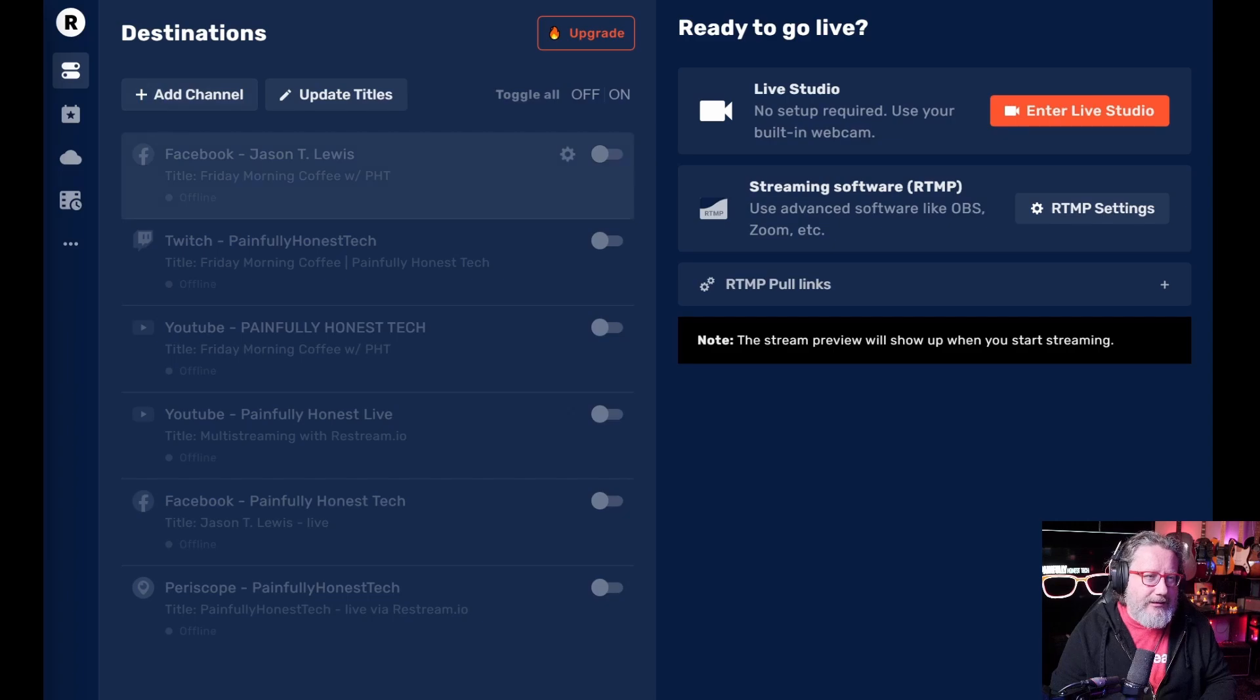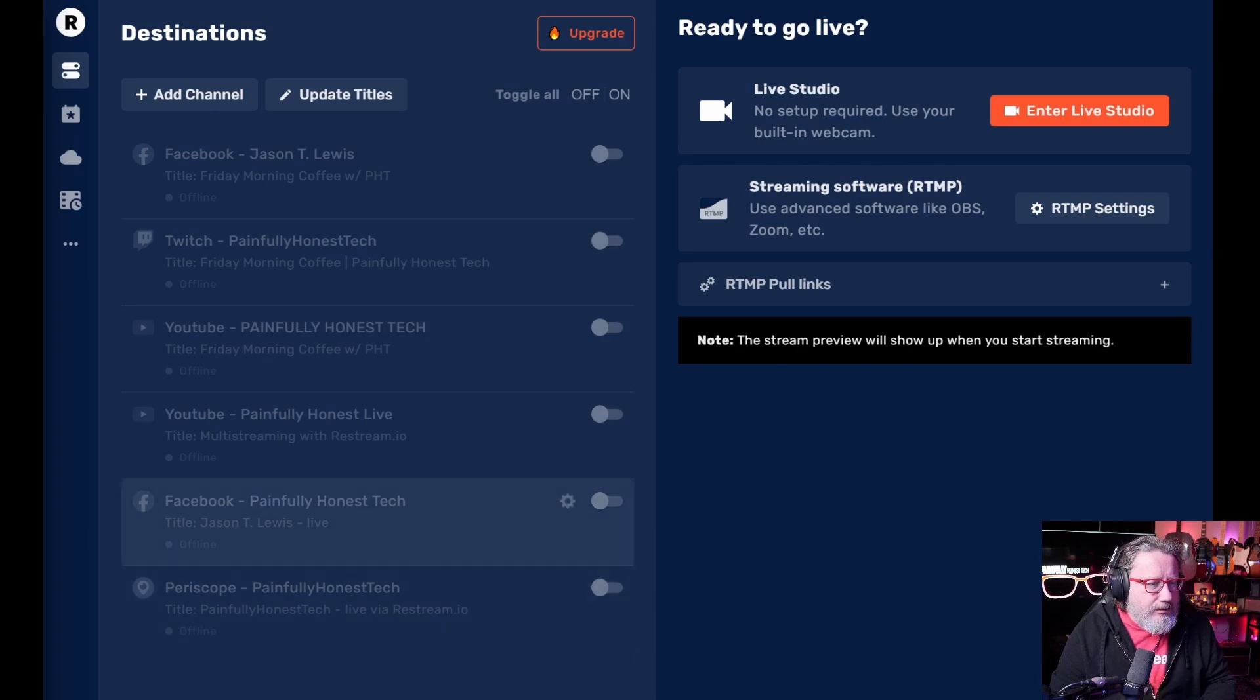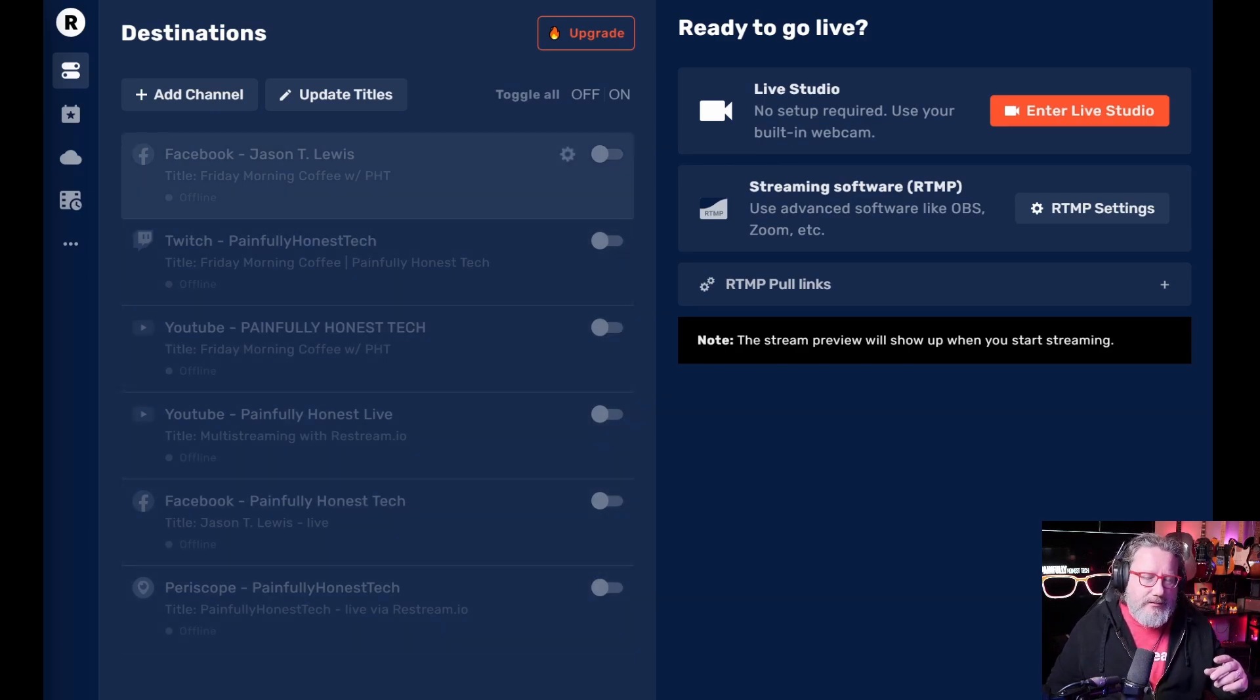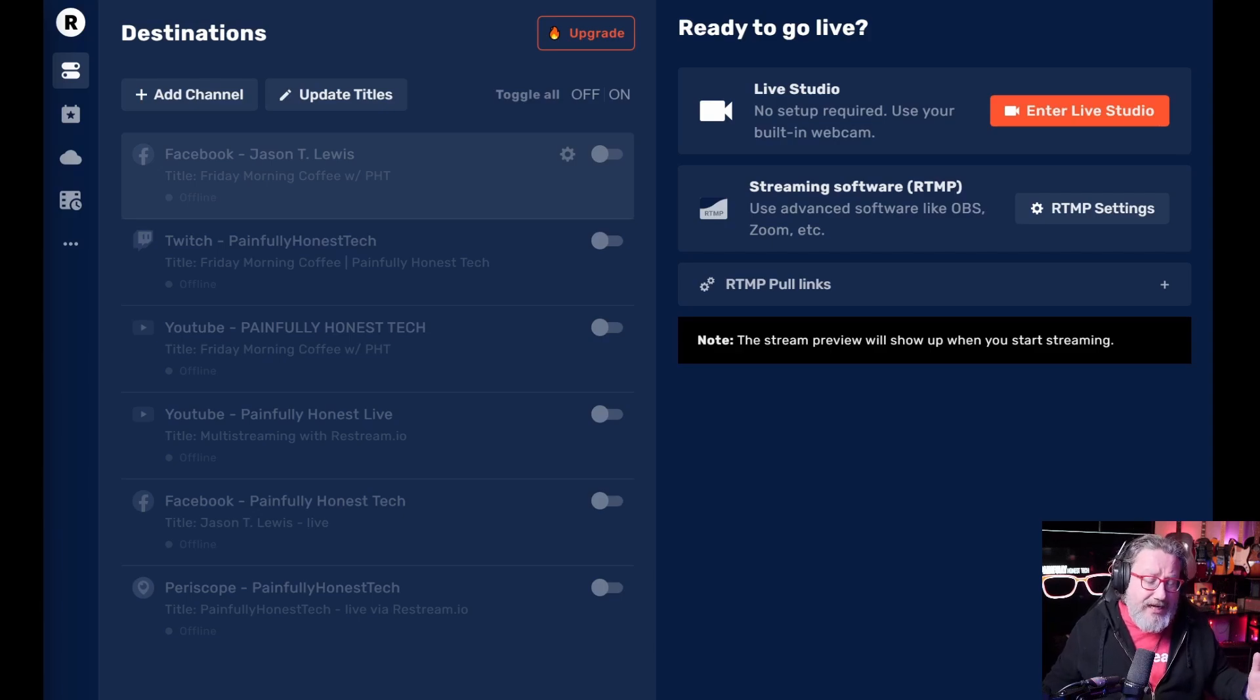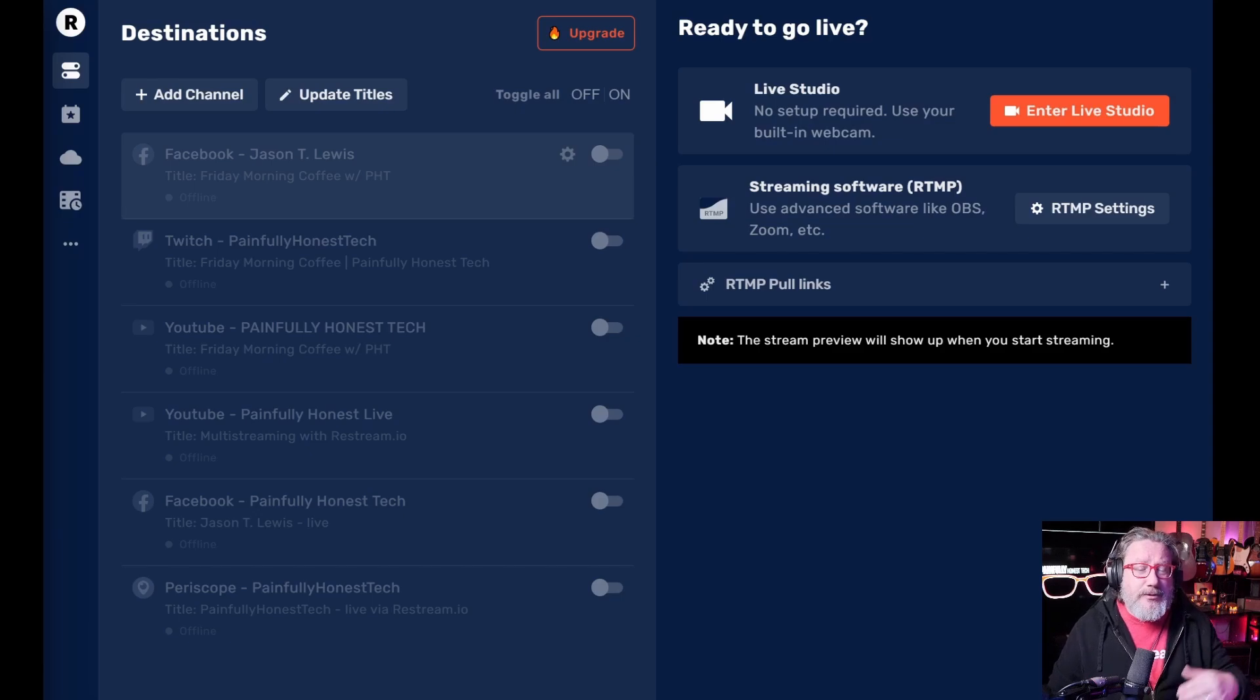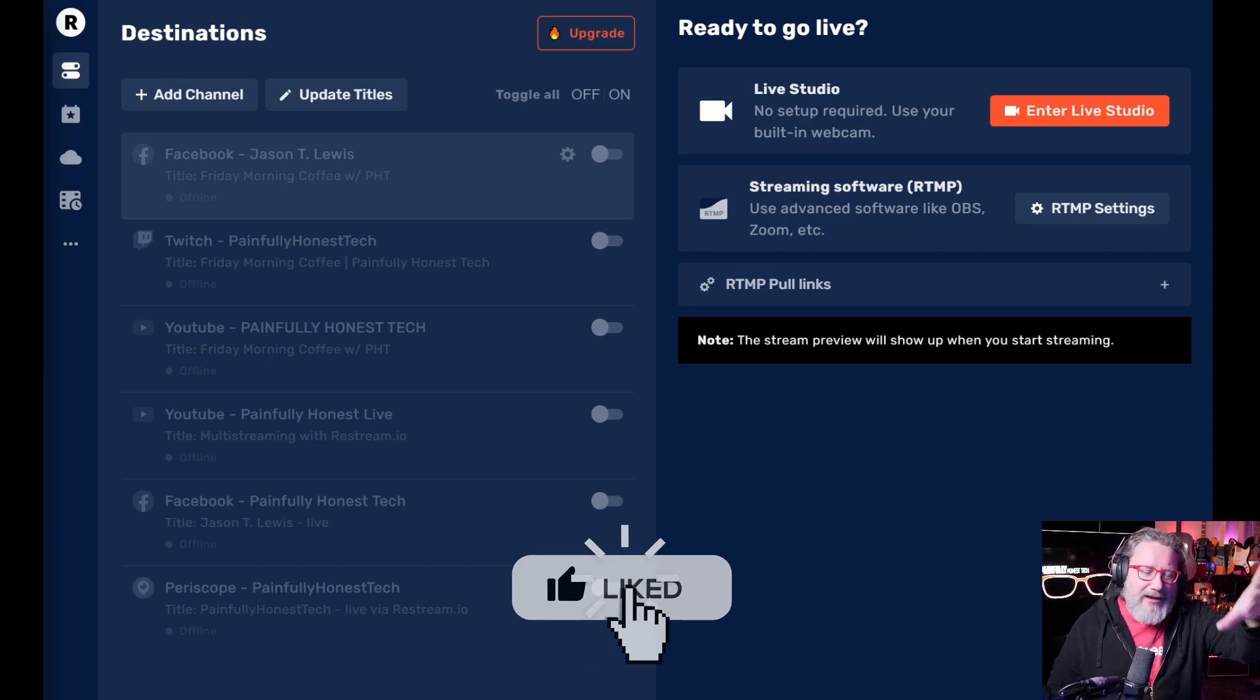You can see here I've got six or seven different platforms or pages on different platforms that I stream to. And you can have up to 30 platforms plugged in here.